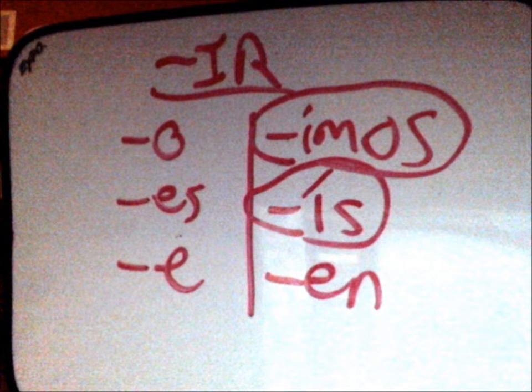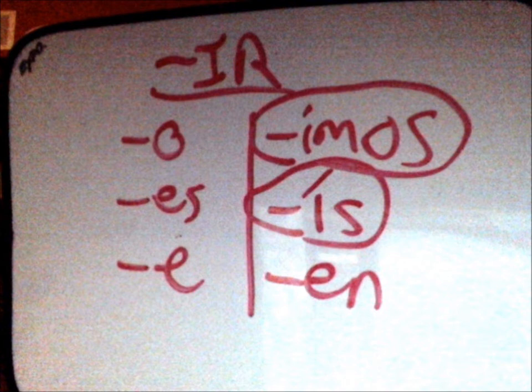O-S-E, E-M-O-S, E-I-S, E-N. We will learn.